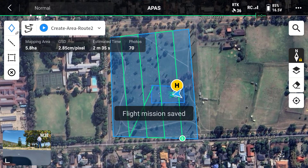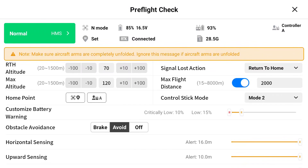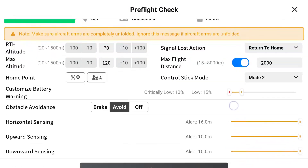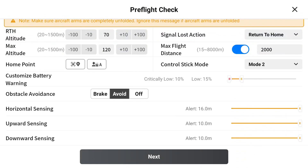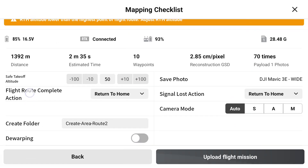The survey has been saved. There's a blue play button — click on that, make sure everything is normal and correct, then click on next. As you can see there are about ten waypoints, the total distance is just over a kilometer, so it's a very small area. Our ground pixel size will be about 2.85 centimeters.